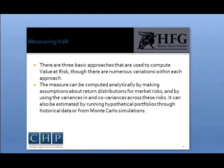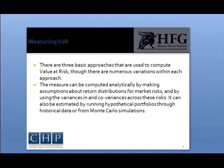Measuring Value at Risk: There are three basic approaches that are used to compute VAR, though there are numerous variations to each type of approach. The measures can be computed analytically by making assumptions about return distributions for market risks and using the variances and covariances across the risk. It can also be estimated by running hypothetical portfolios through historical data or from Monte Carlo simulation.